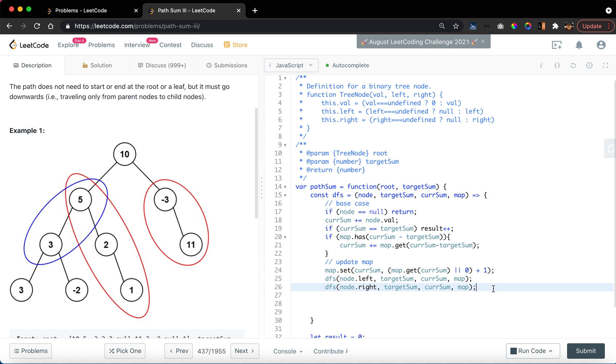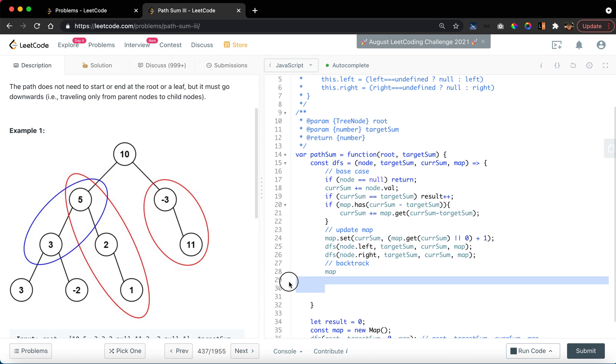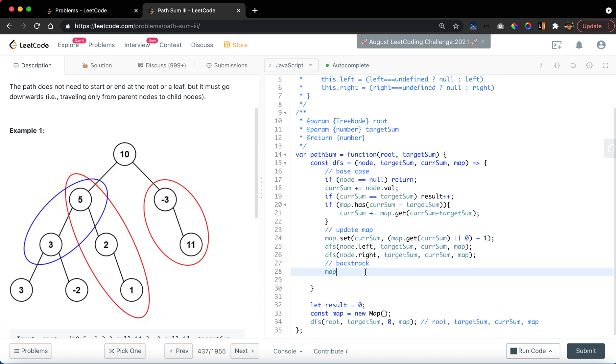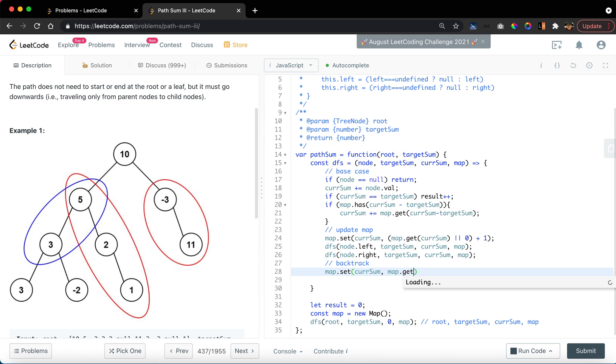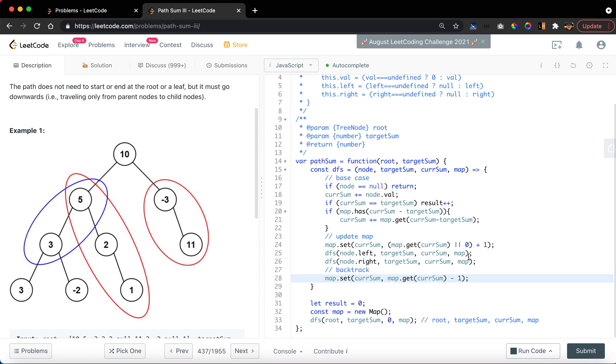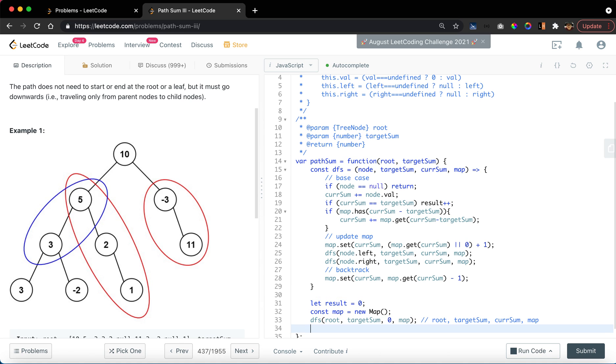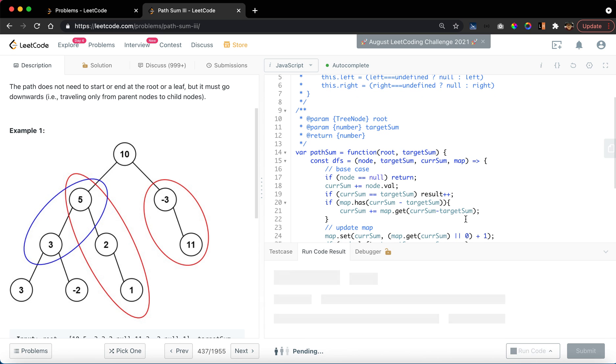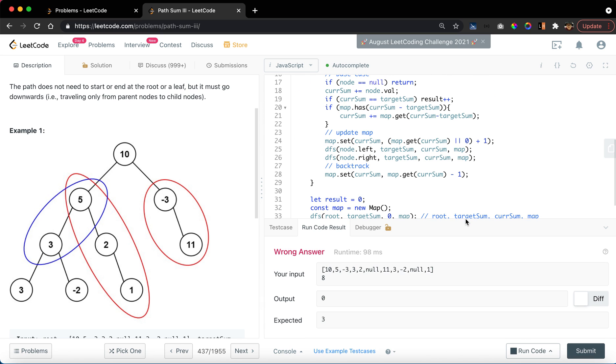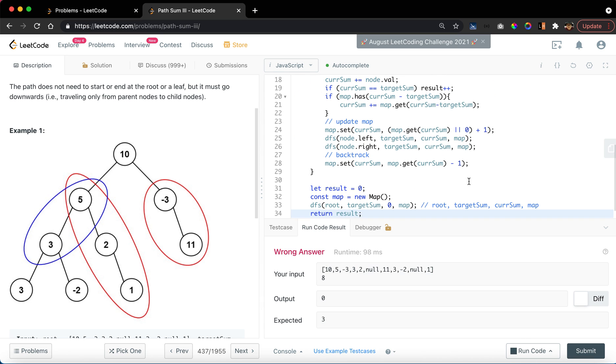And after iterations, we want to backtrack things, so we want to reduce this current sum count by doing map.set current sum, map.get current sum minus 1. Pretty straightforward. Simply return the result here.